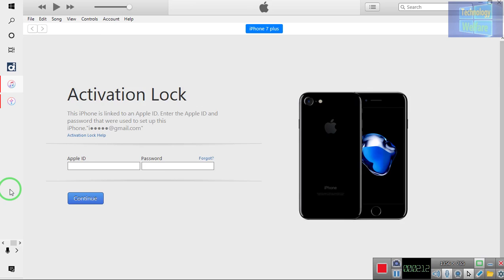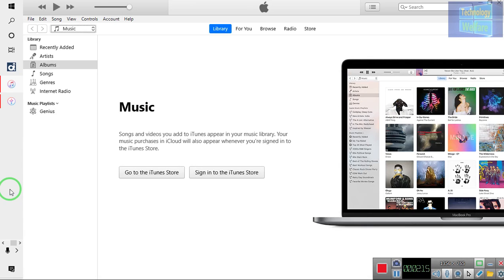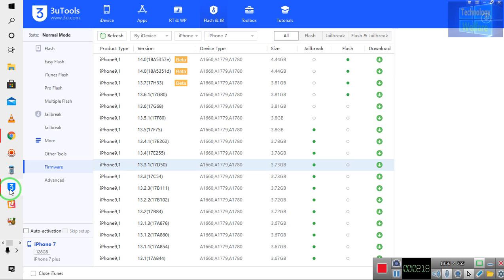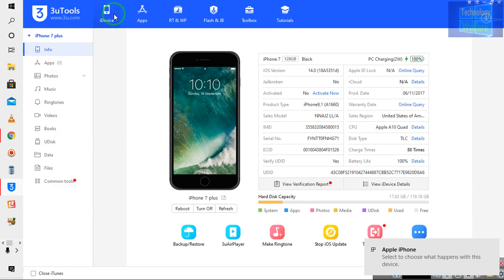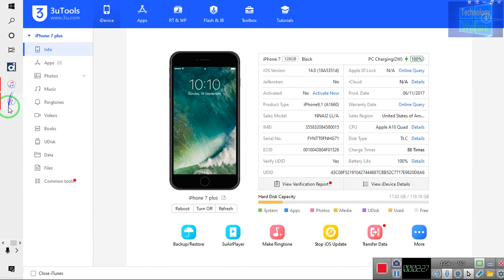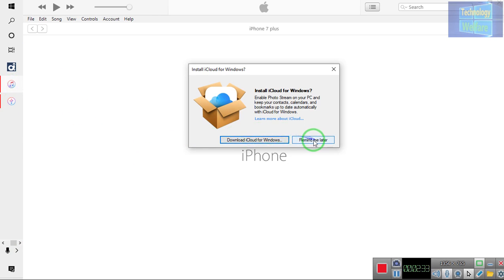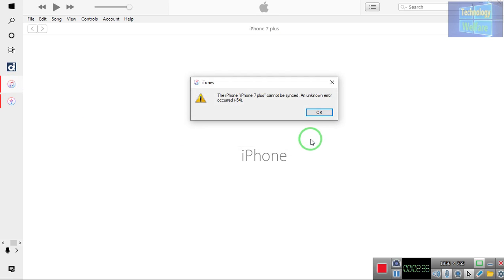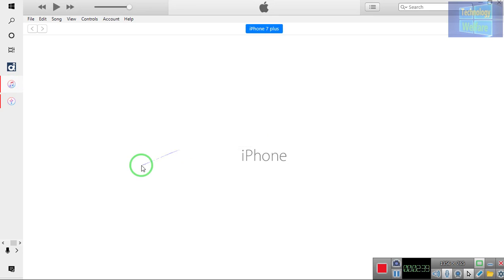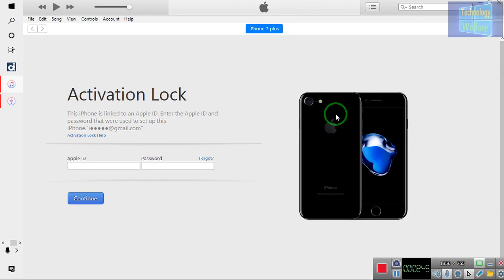So once again I'm going to connect this device and let's see what will happen on the three utils tool. It has notified that your device is finally connected. Now let me go to iTunes. This is an amazing tool. So now it has started to show — this device is linked to an Apple ID. This is an iPhone 7 Plus and we can see further detailed information.